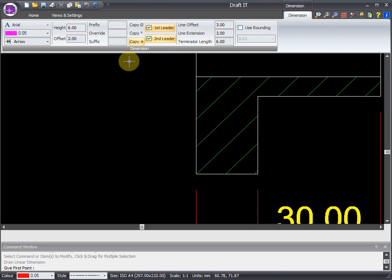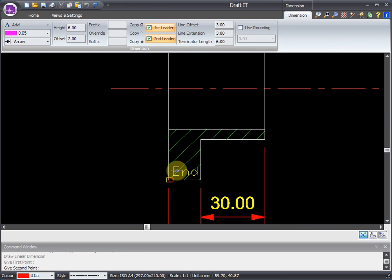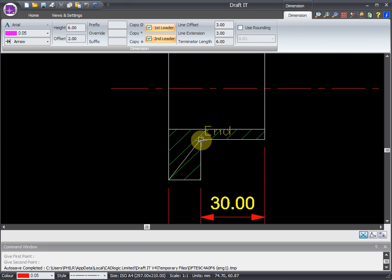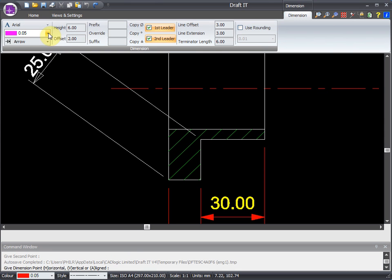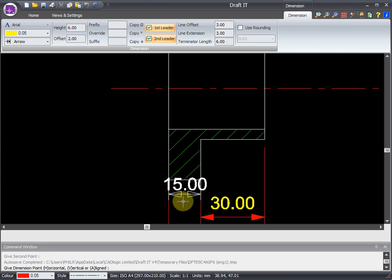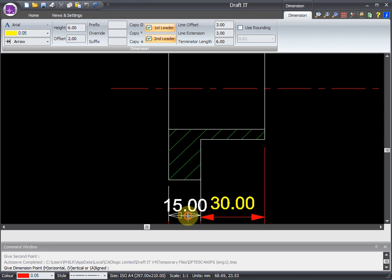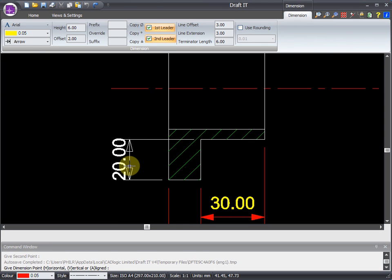To add our dimension, we need to give two points to dimension between. Here, and here. Oh, and we'll make the text yellow to match the other dimensions. You'll notice the dimension orientation is decided by where we click for the third time. Let's put it here.